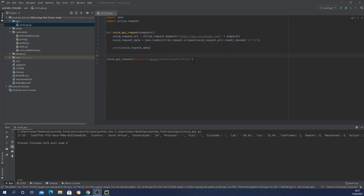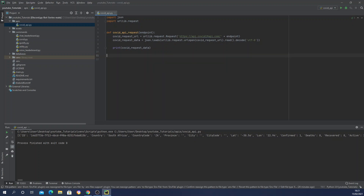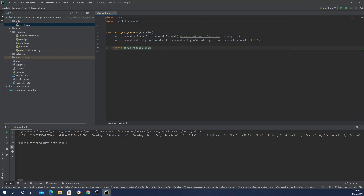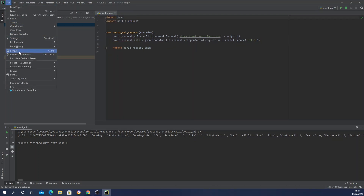Now we're just going to return that data so our command file can use it as a handler. I'll add a `return` statement. There's an indentation issue — let me fix that. That should do it. I'll save and close this file.